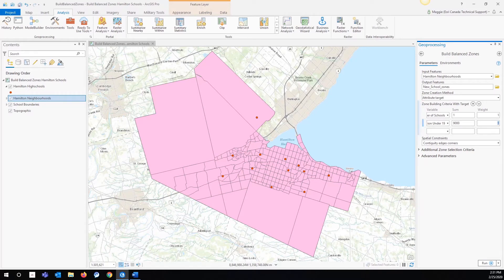We're also going to change the weight for the population variable to 0.5, because although we are concerned with having the same number of students per zone, we're more concerned with having one school per zone. We want to make sure that that is definitely considered when making the zones as the most important factor.